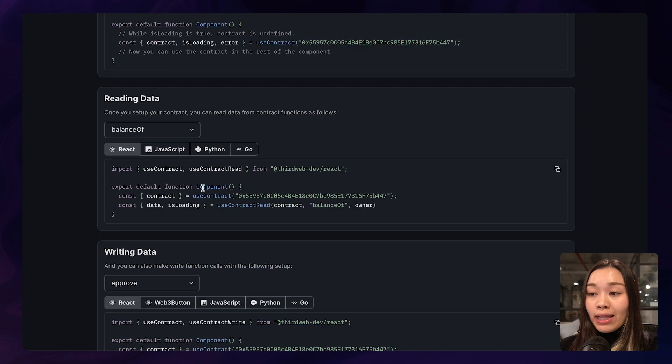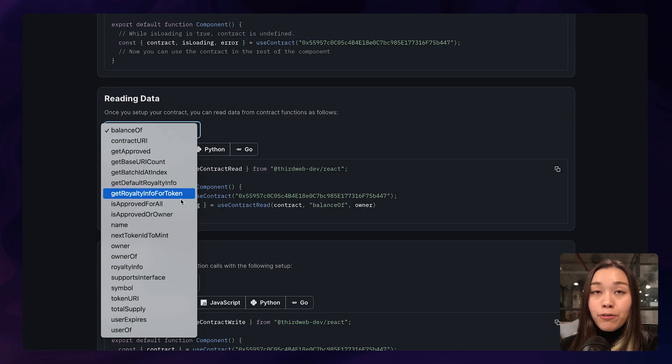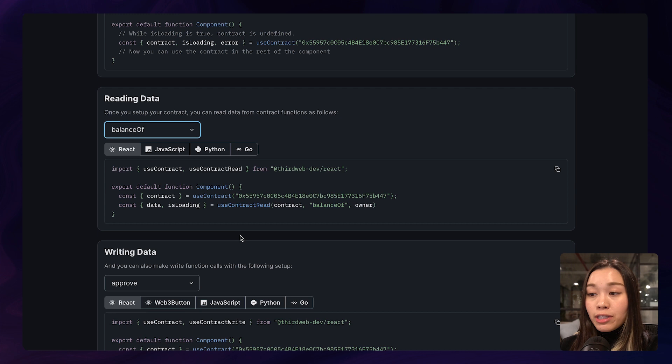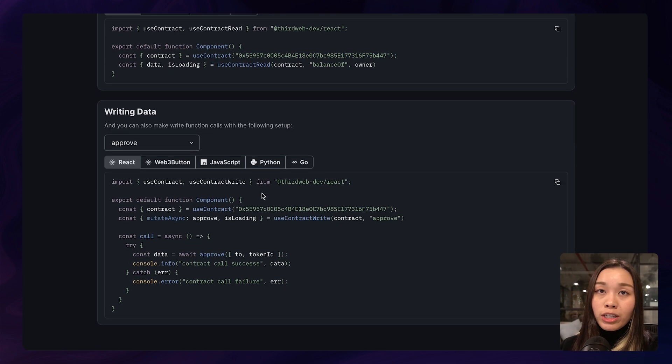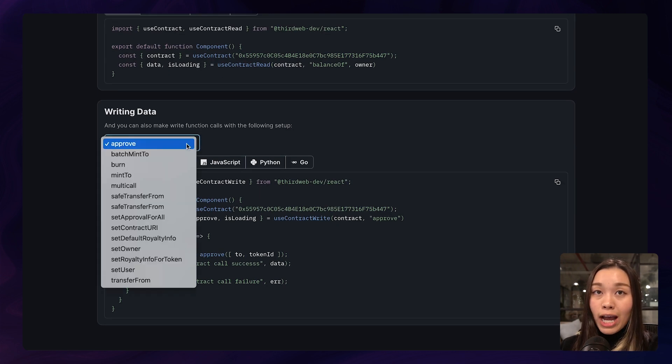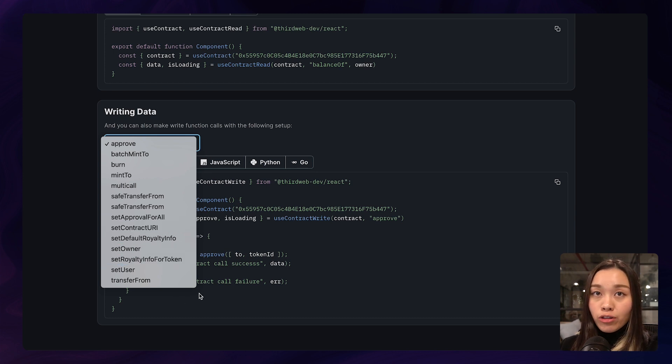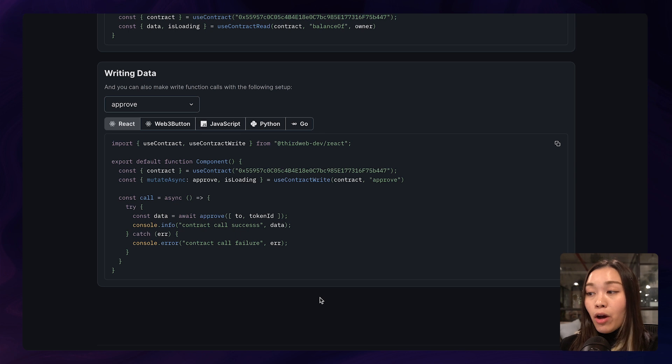And we have options for you to either read data or write data to your contract. And you can either choose to view the balance or royalty information of your data by using this code snippet here. Or if you want to write any data to your contract by approving or setting users for your contracts, you can also use the code snippet on the bottom here.